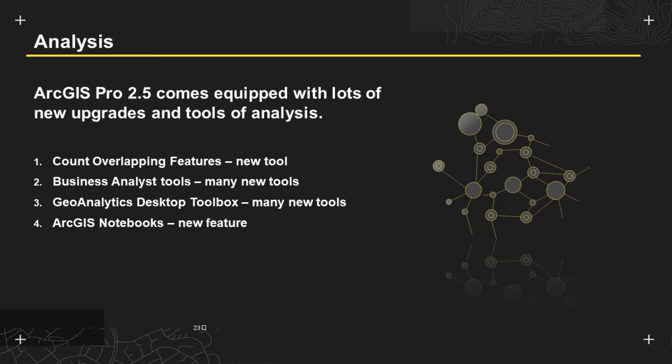So hopefully this has given you a great idea into the flavour of the types of automation that we offer. I now want to look more at the analysis. So as mentioned before ArcGIS Pro 2.5 comes equipped with lots of new upgrades and tools for analysis. The first one I want to quickly mention is the counter overlapping features tool which is a brand new tool for version 2.5. I've actually already gone into this with you guys when I was showing you the scheduling example but just to reiterate this feature takes point line or polygon data and is able to tell you if features within that data set overlap but also by how many features does that overlap. This is really important in looking at things such as site suitability but also looking at things such as coverage and whether if there's any gaps geographically with coverage of a service.